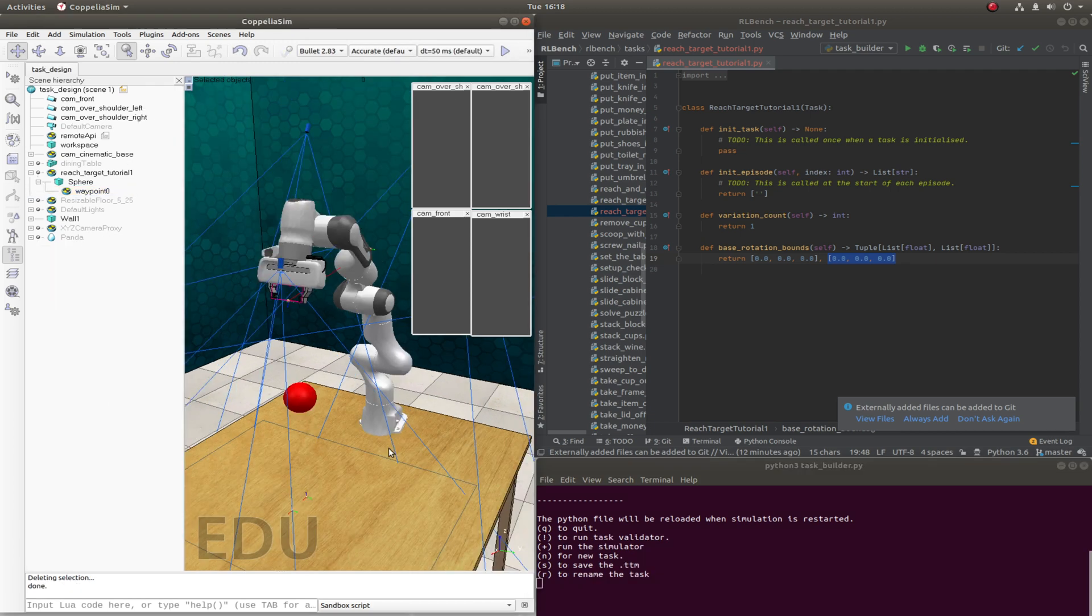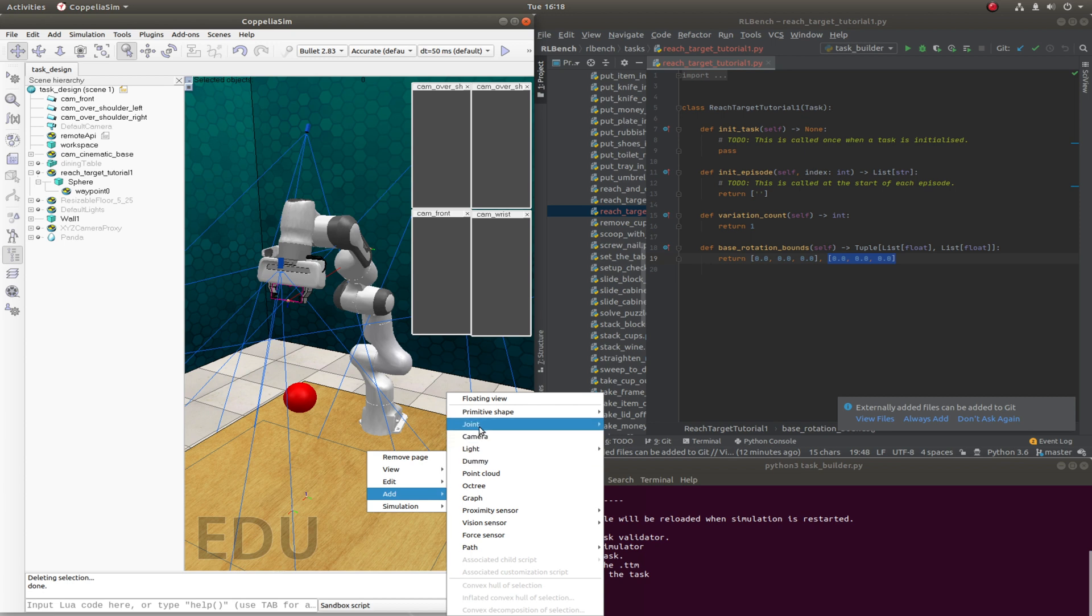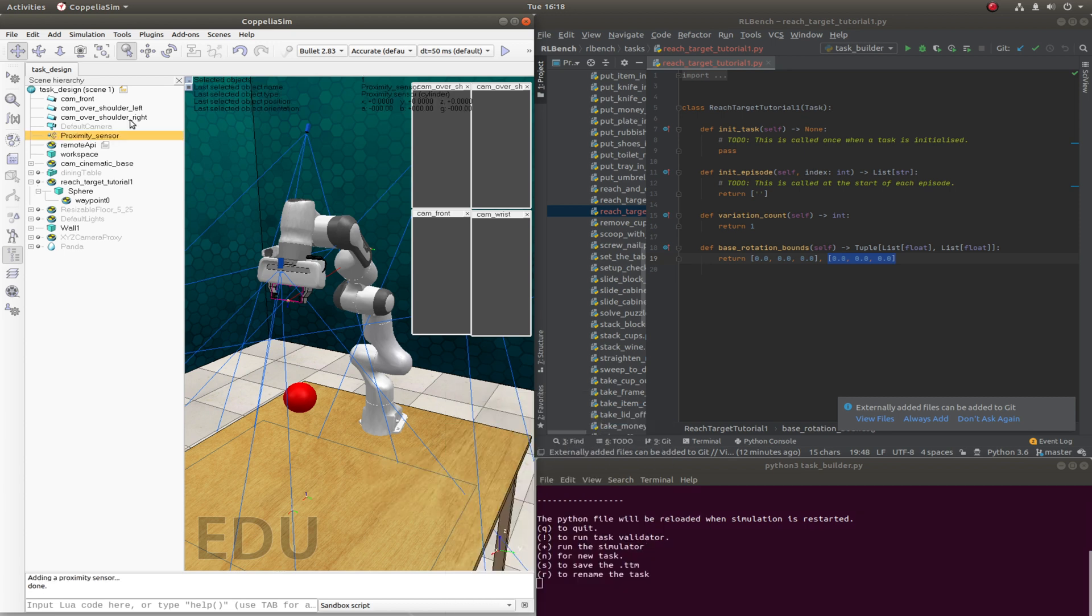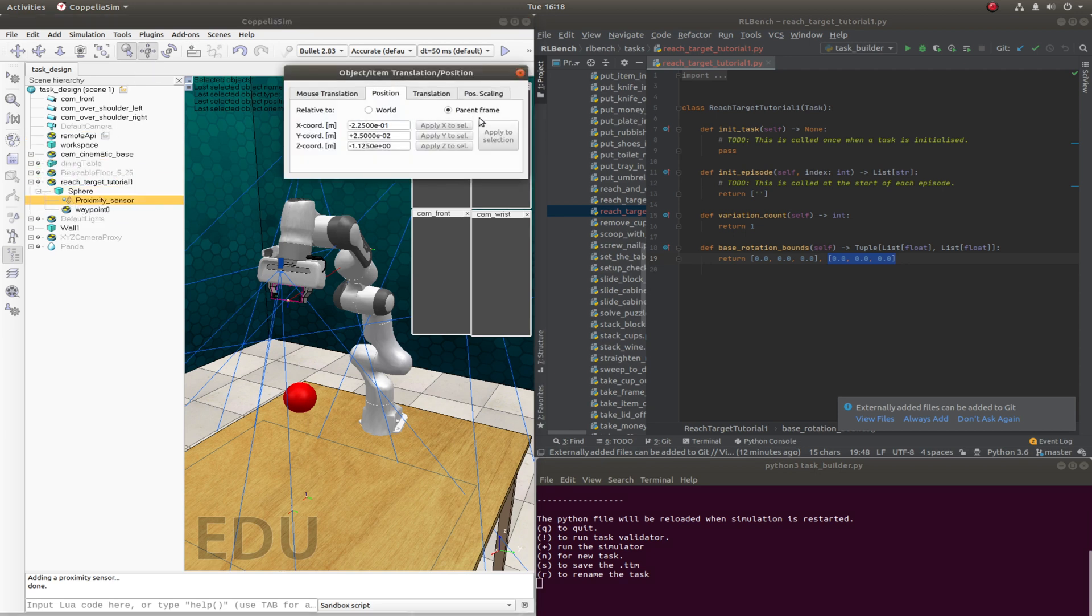So what we're missing now is a way to tell RLBench what it means to complete the task. We'll first start by placing a proximity sensor around the sphere. So let's load in a proximity sensor. No, proximity sensor of cylinder type. And we'll make this a child of the sphere. And we'll set the relative position to be zero.